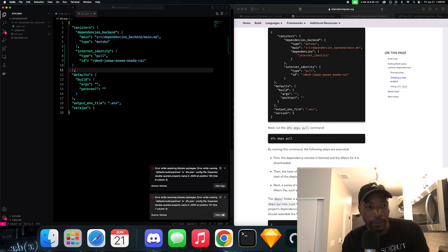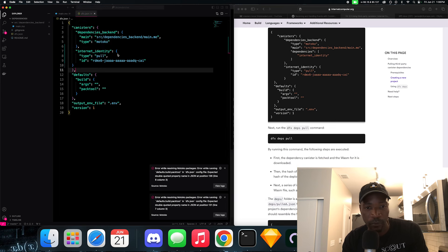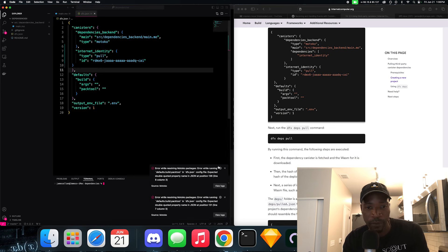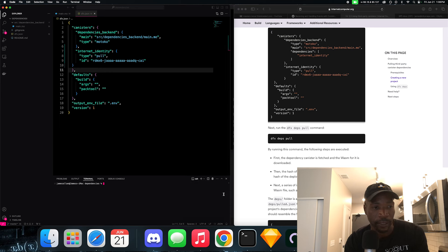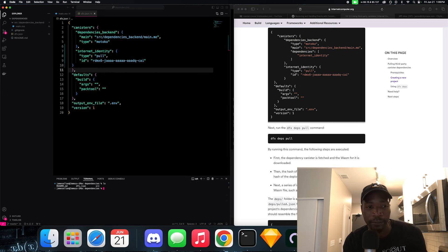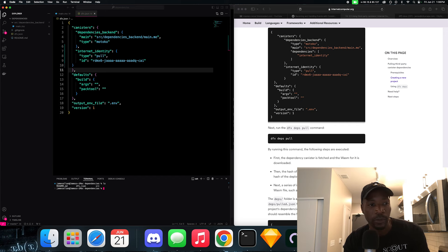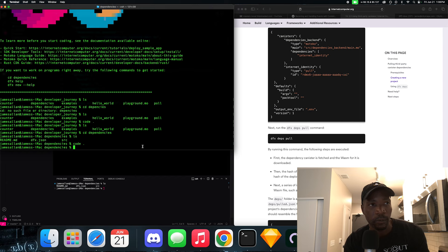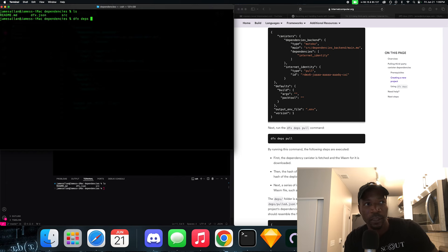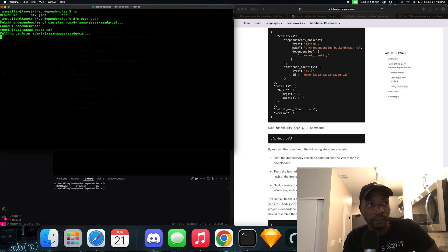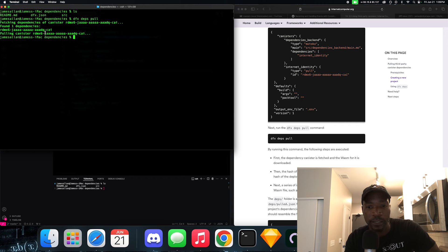So now we have the internet identity canister, which we could pull with this particular ID. Now they want us to run a DFX deps pull command so we could pull the dependency. Let's fire up a terminal right on Visual Studio Code. Let's make sure we're at the right directory. Let's do a DFX deps pull. So now it's fetching the dependencies. It found it with the ID. So it's pulling that canister with this particular ID, as you can see.